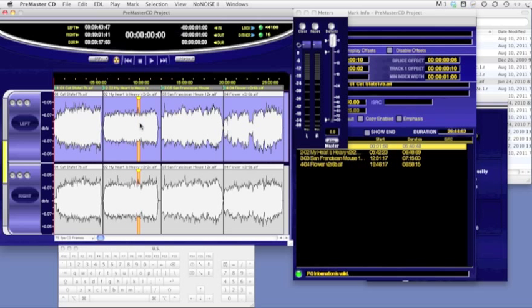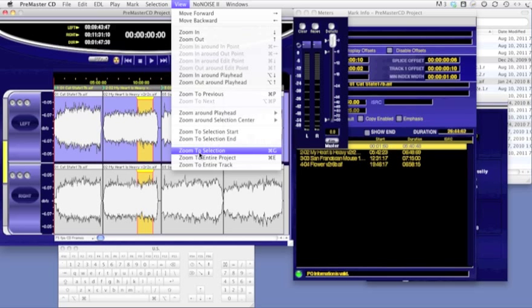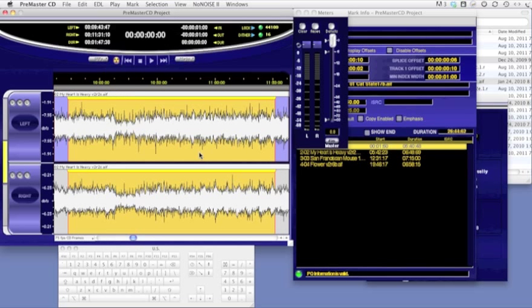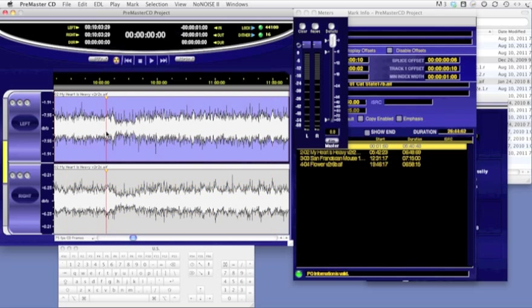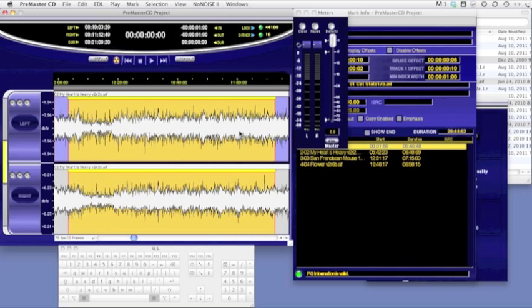Clicking and dragging makes a highlighted yellow-orange area. If we go to the view menu and select zoom to selection, you'll see that Premaster CD zooms the view to the selection you just made. Also, you can quickly zoom to a selection by making it, holding down the command key, and hitting G on the keyboard.